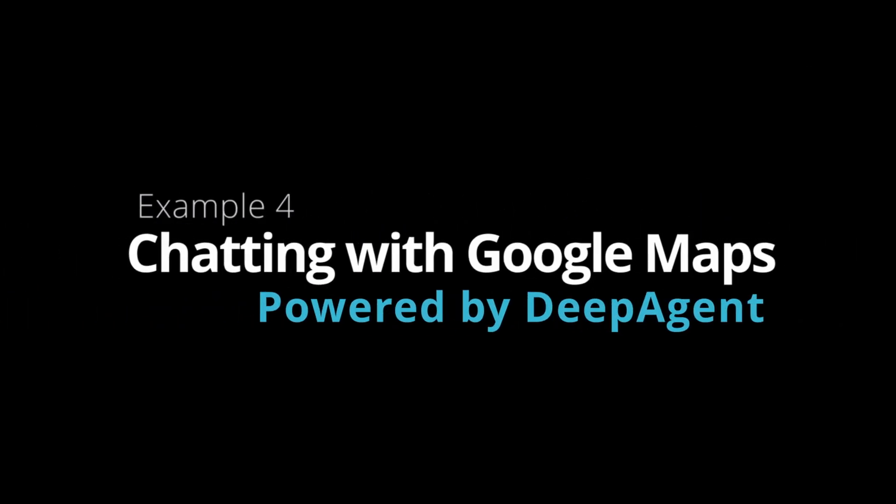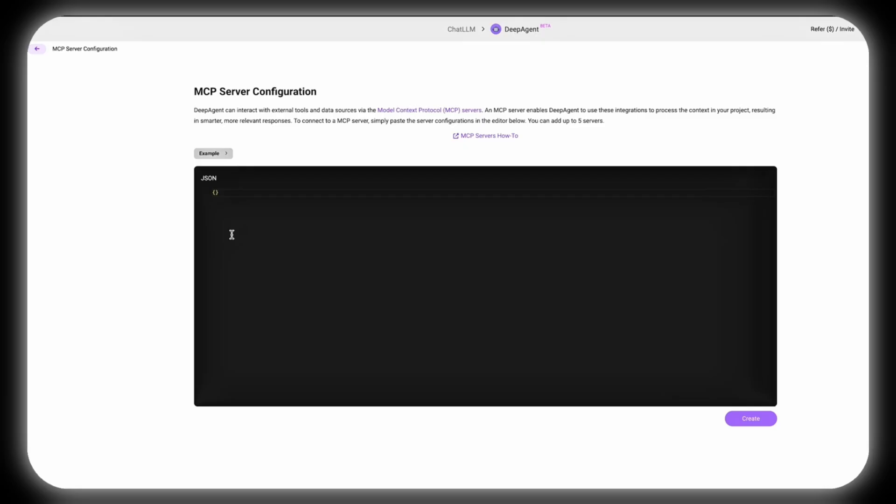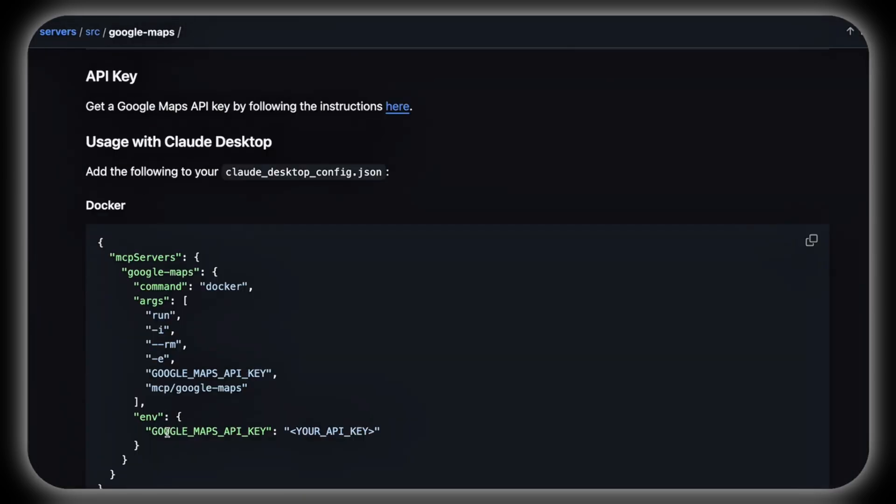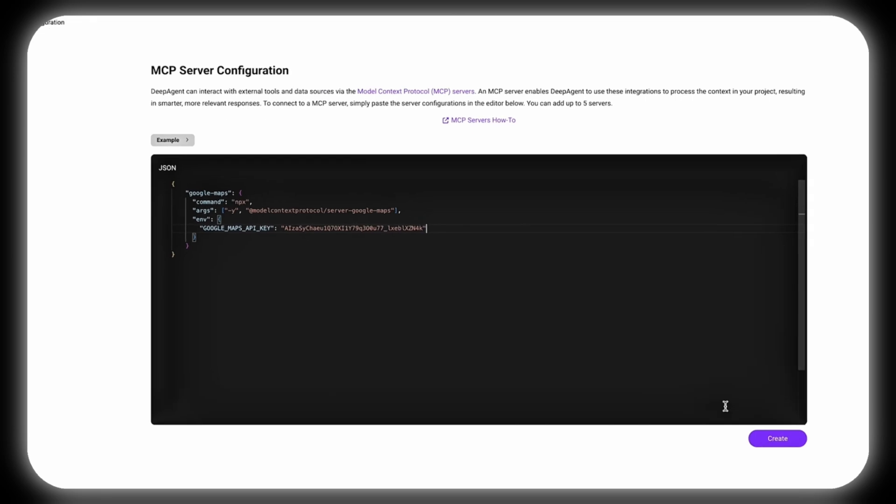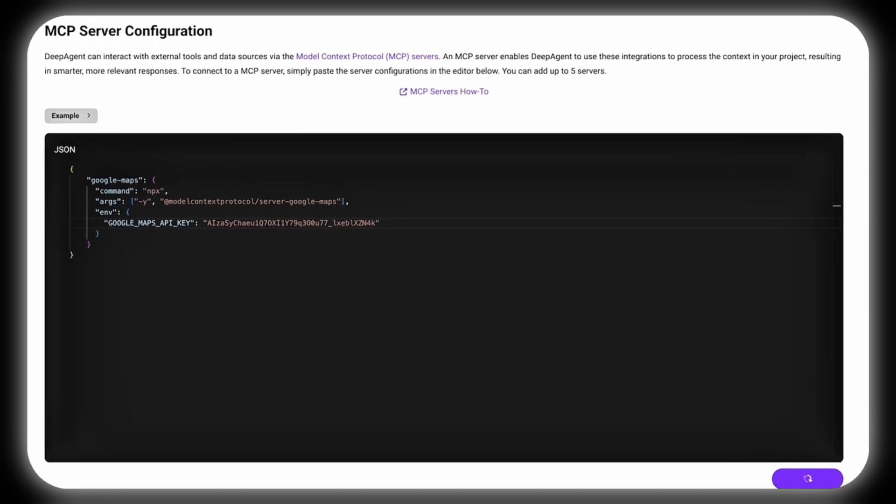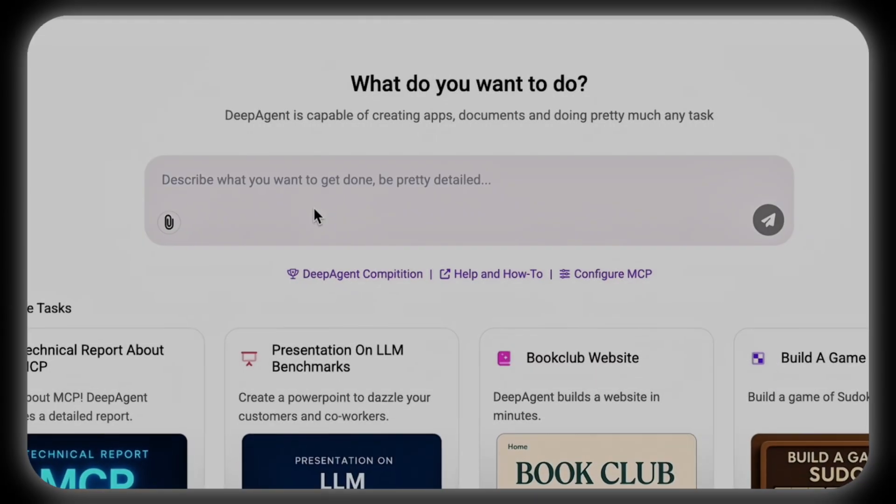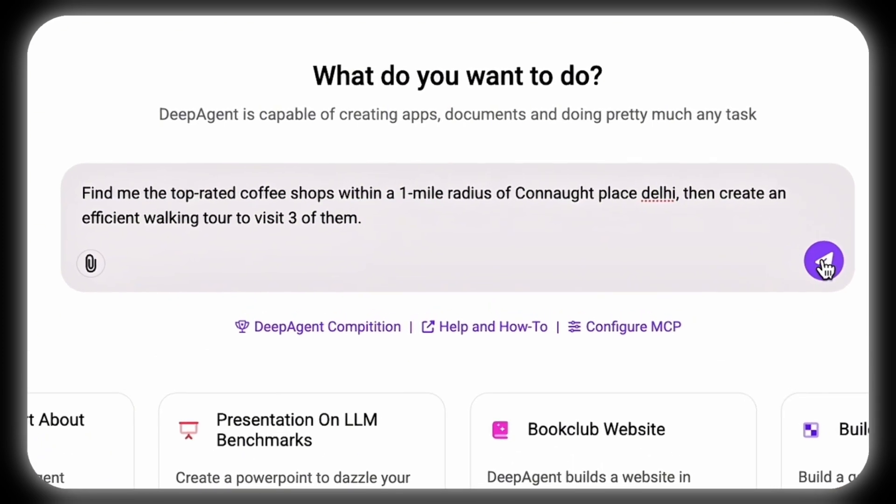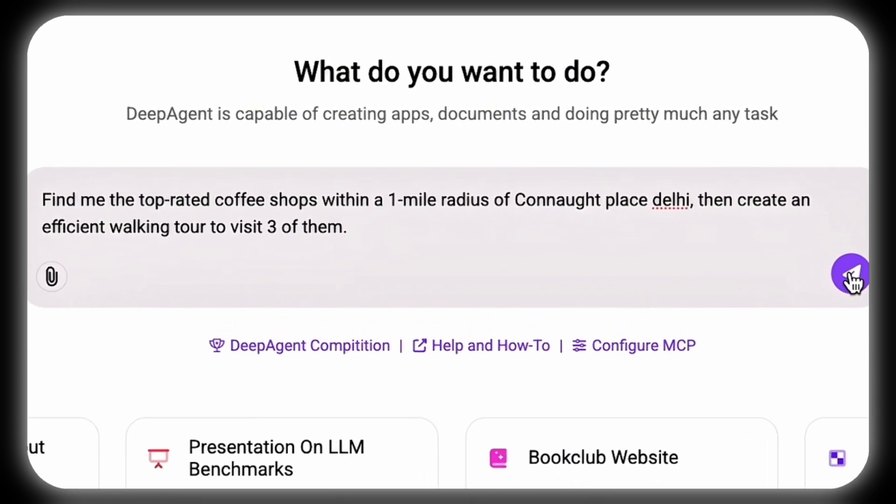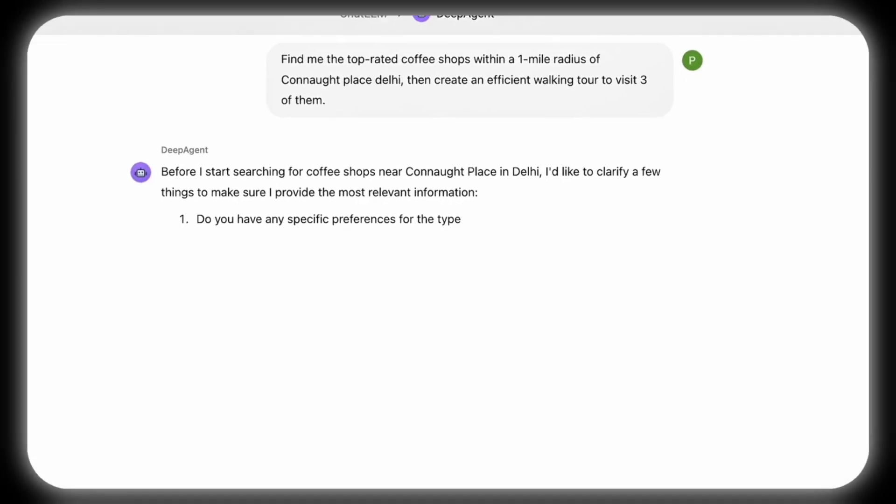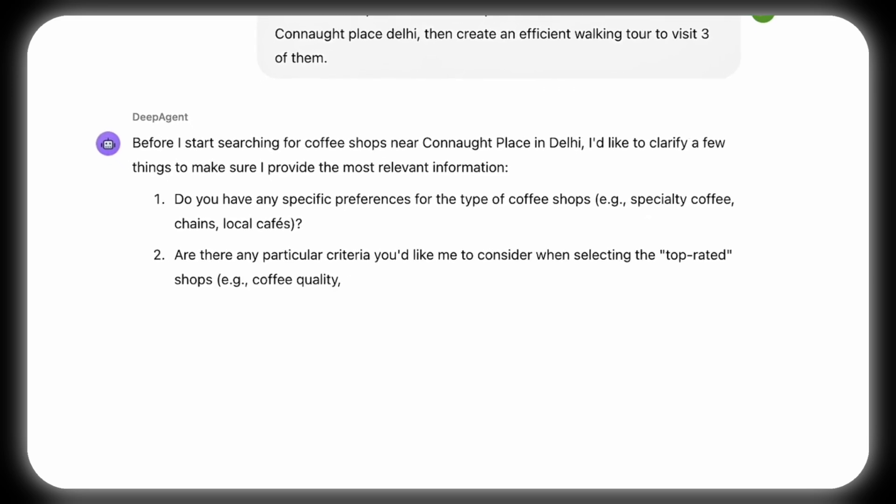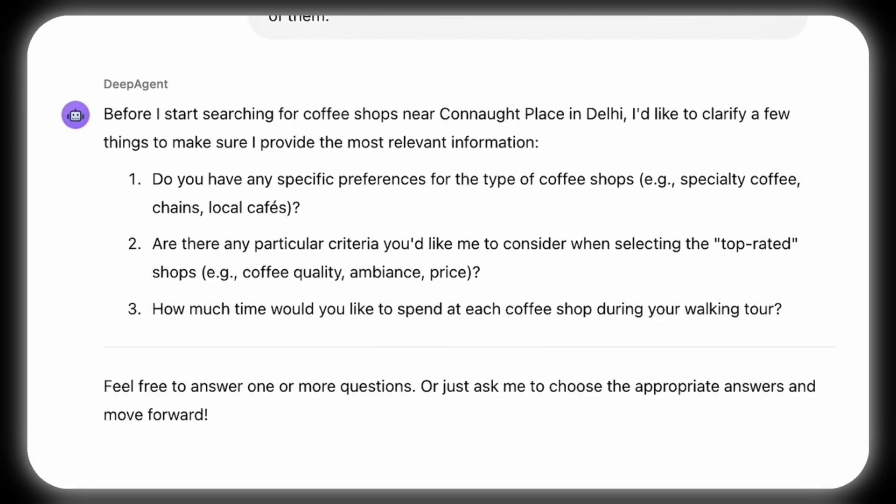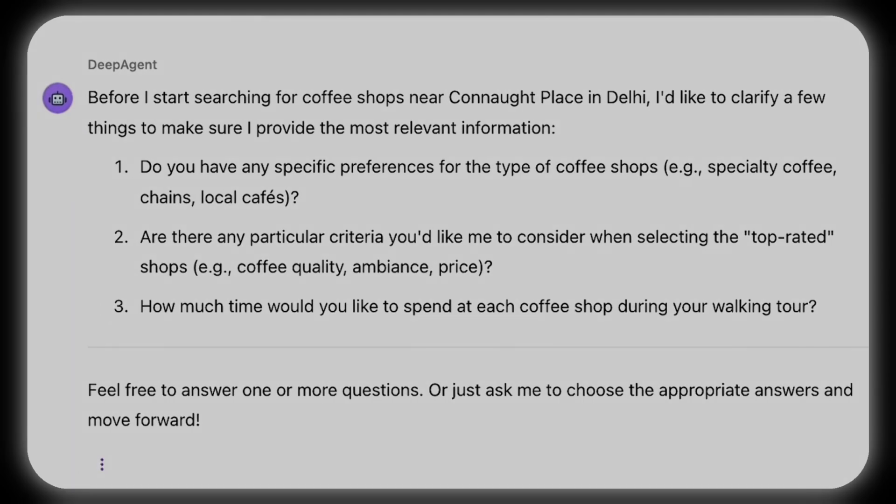Example 4: Chatting with Google Maps for a coffee shop tour. DeepAgent connects to the Google Maps MCP server by entering server configuration details in the MCP settings, unlocking access to real-time location data for customized responses. When prompted with 'Find me coffee shops within a one-mile radius, then make an efficient walking tour,' DeepAgent collects preferences, criteria, and time allocated for each stop to personalize the experience.